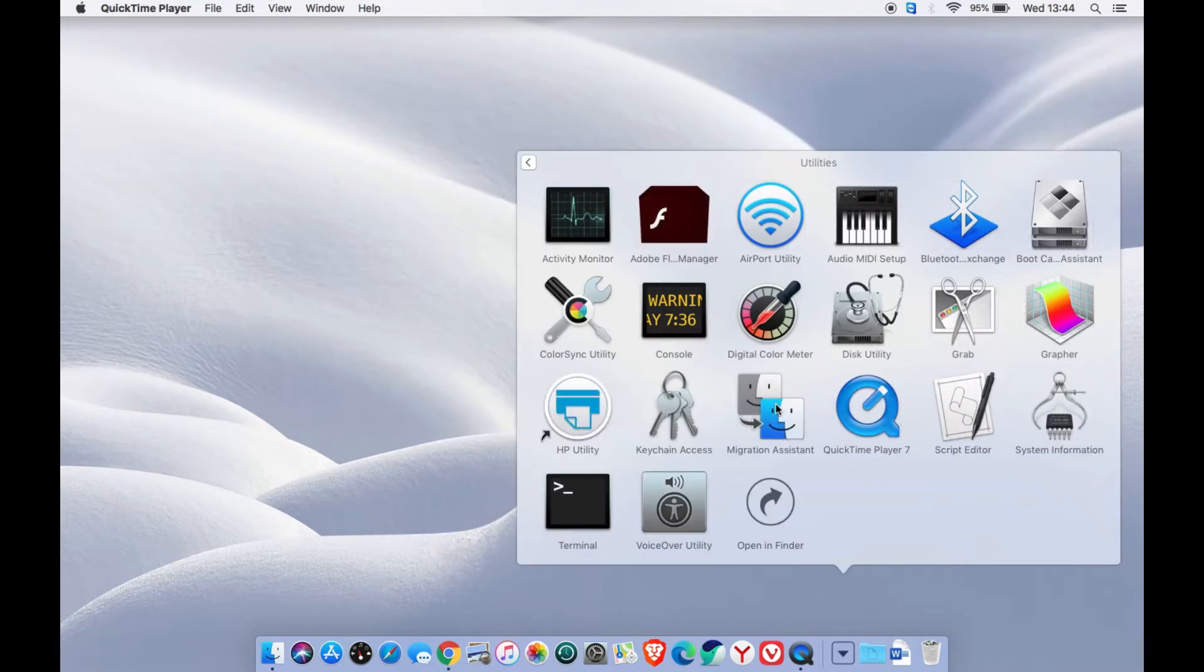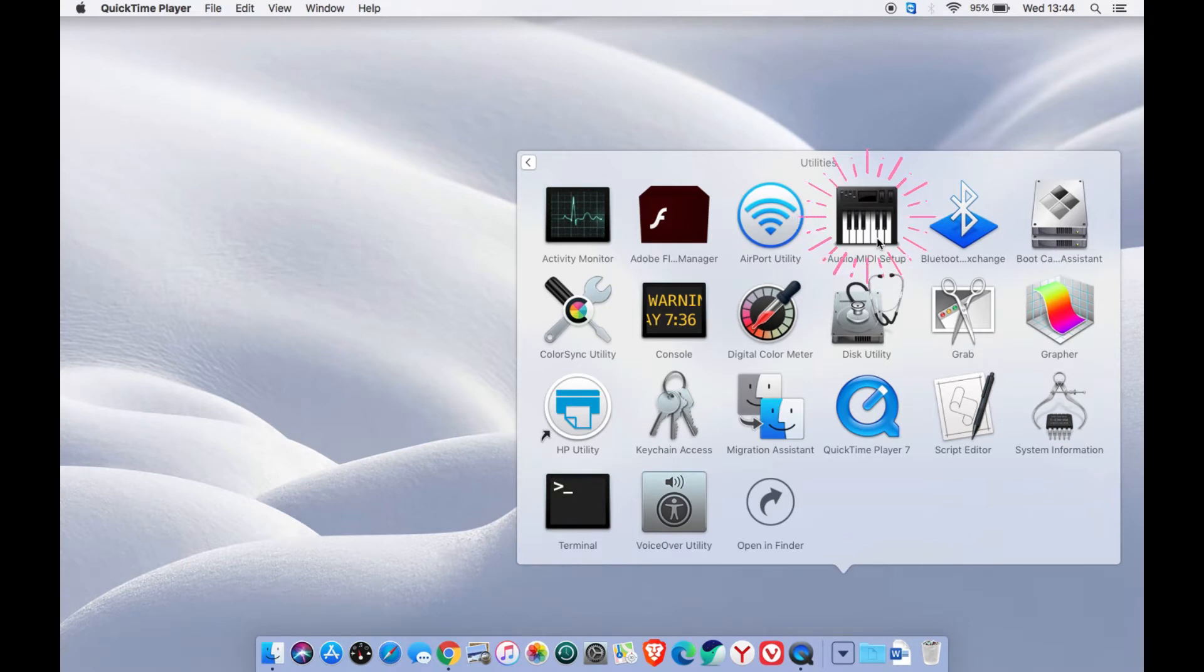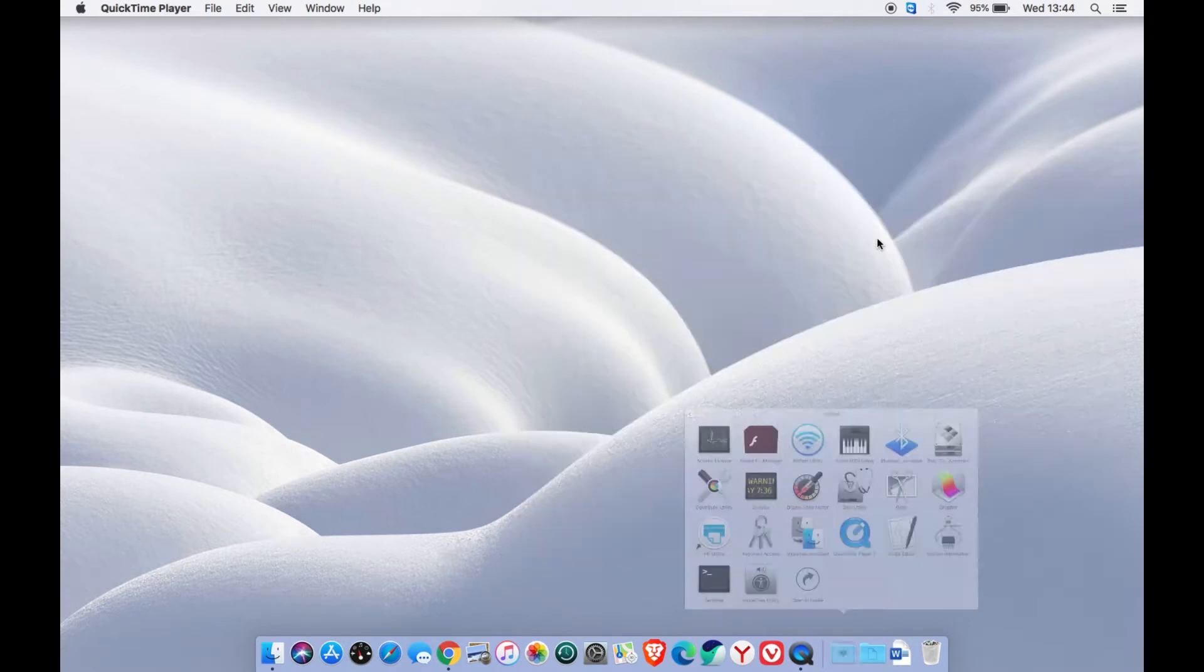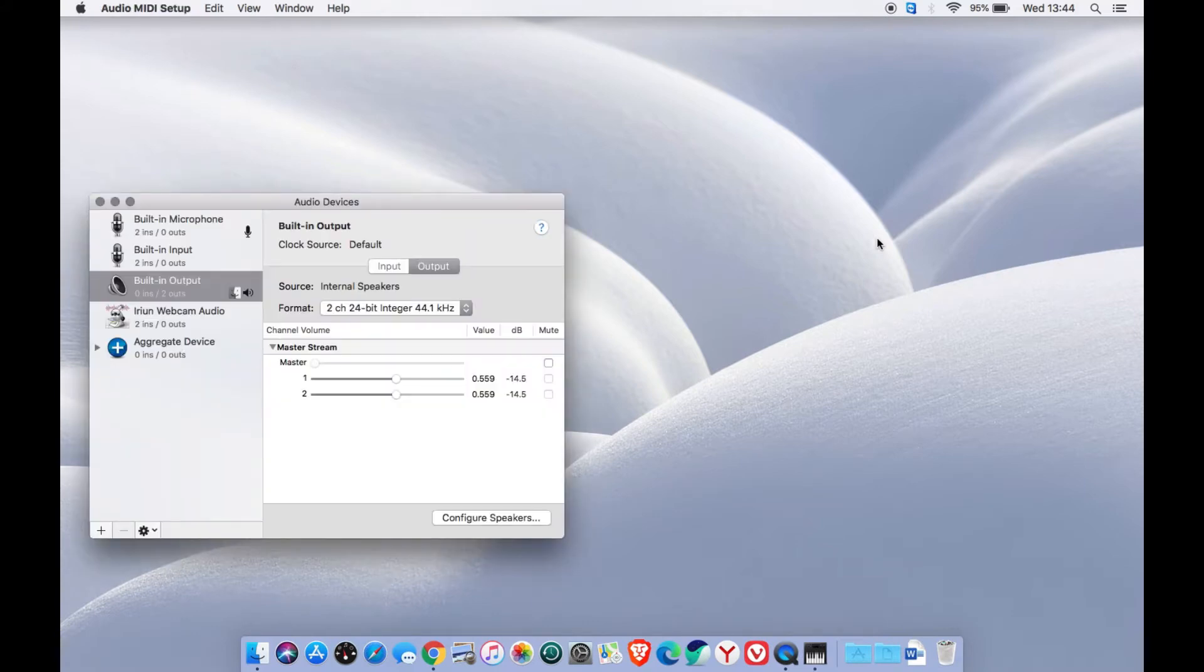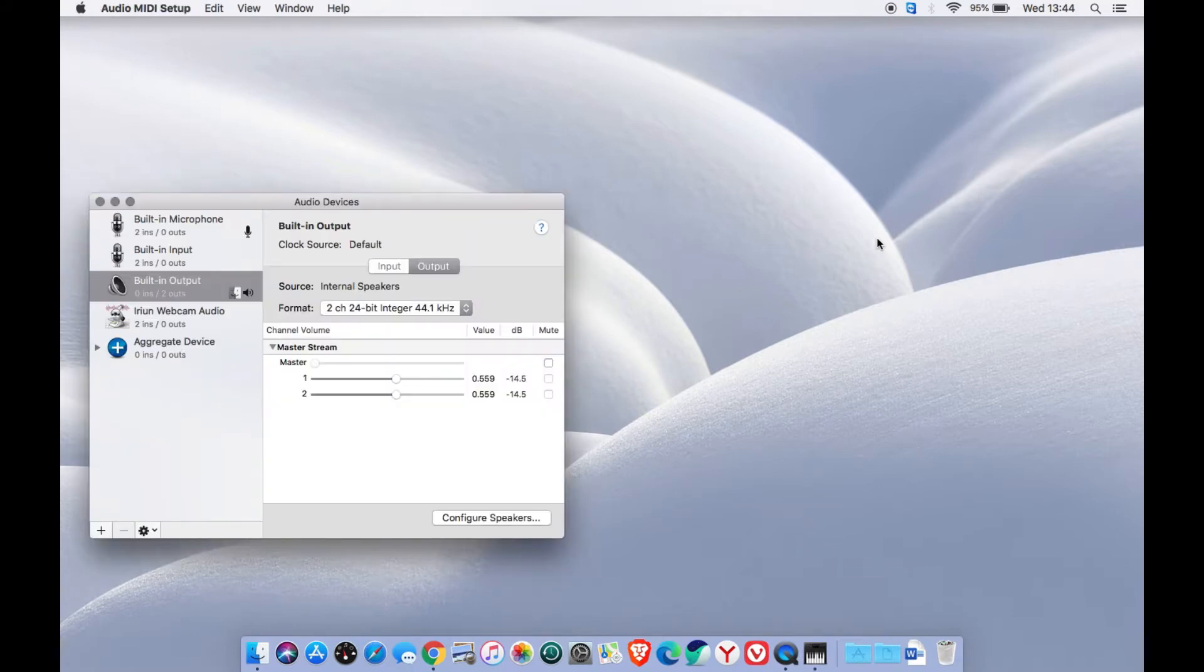Here you can see many applications, but you just need to select the Audio MIDI setup. Now you can see all the connected audio devices in your MacBook.